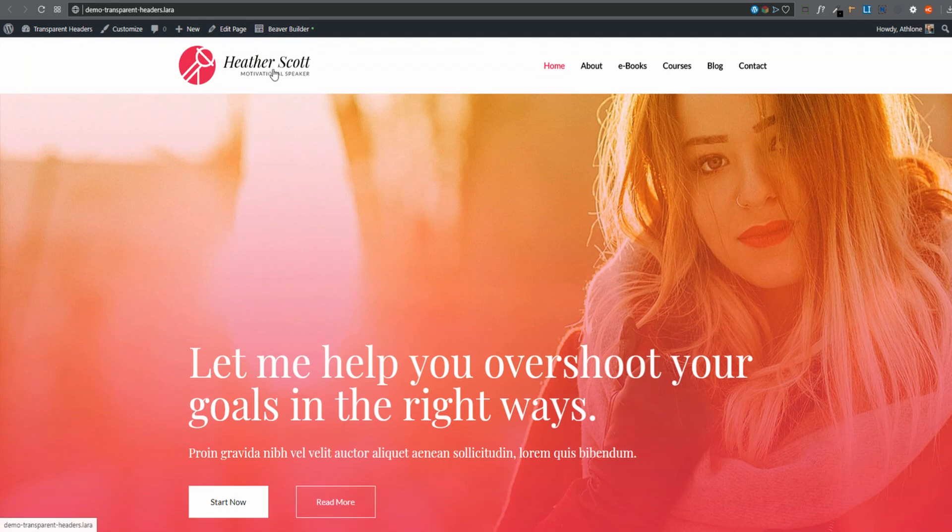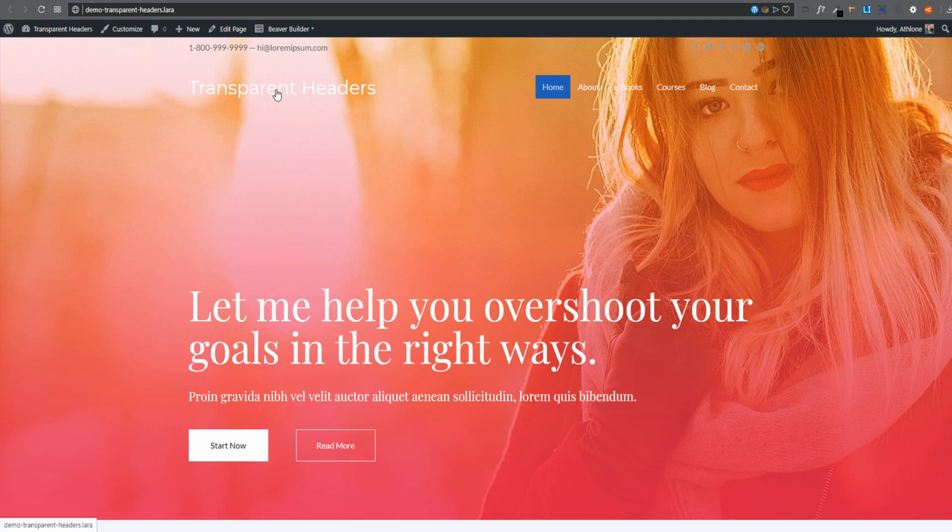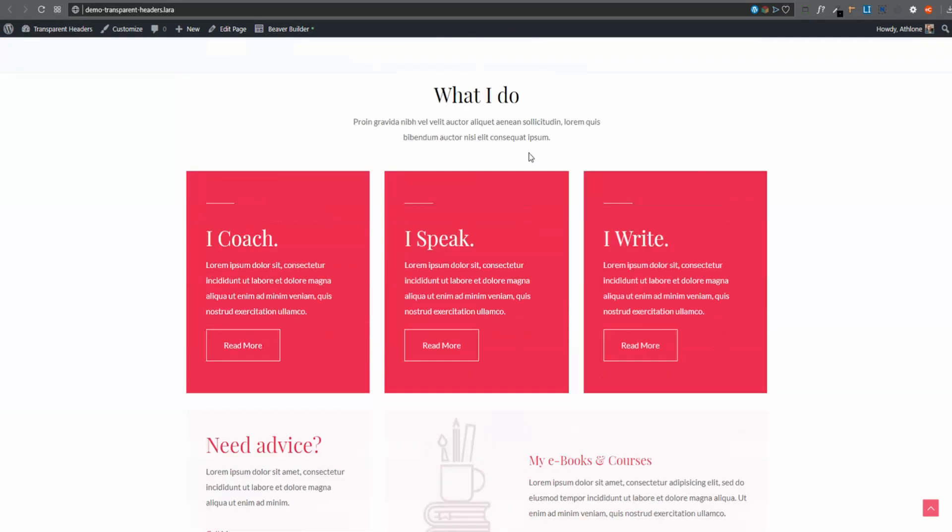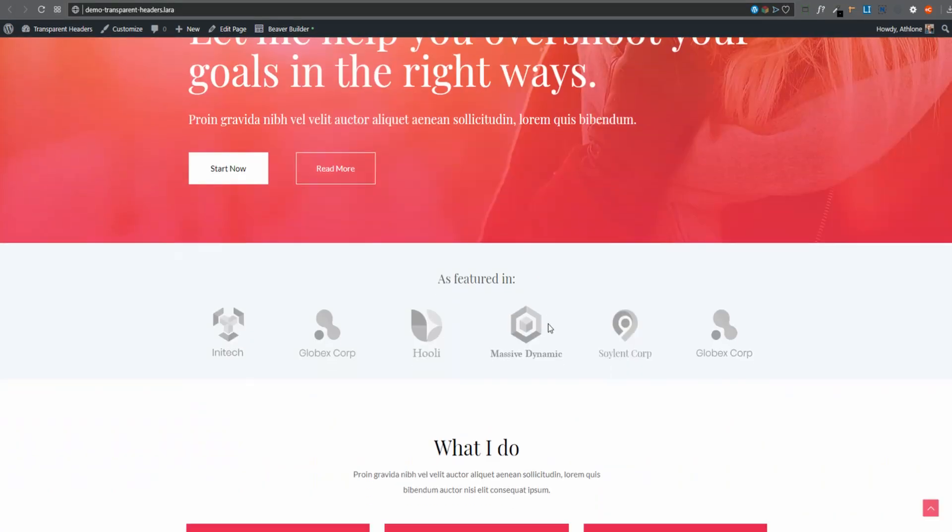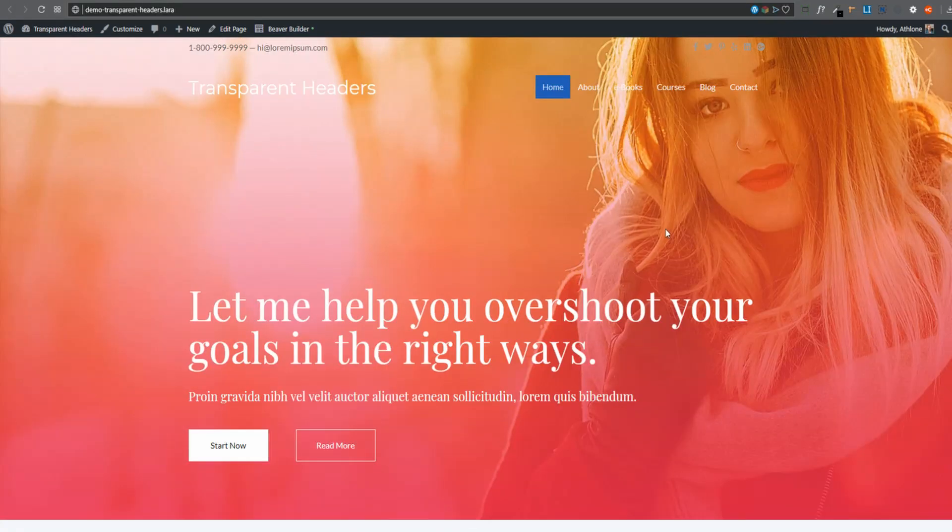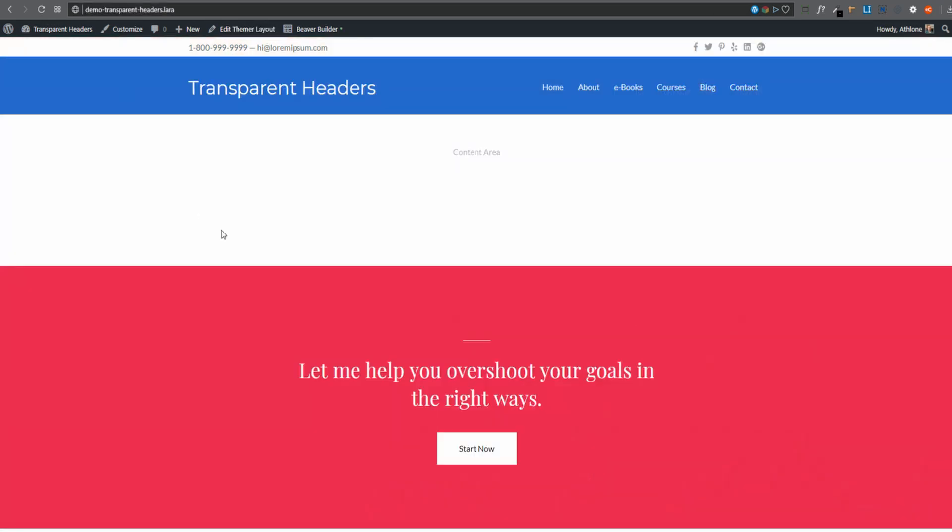Remember, our logo is this Heather Scott Motivational Speaker logo here. So what I'll do is I'll swap out that for our image. And then we can just tweak a few of the colors here to make it blend in more or match rather our design. So we'll have a look at how we do those. And then for our purposes, I don't need that top row there. So I'm going to remove that as well. So let's go back to Beaver Theme.